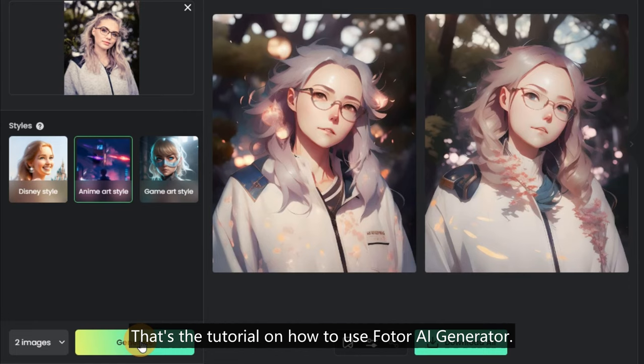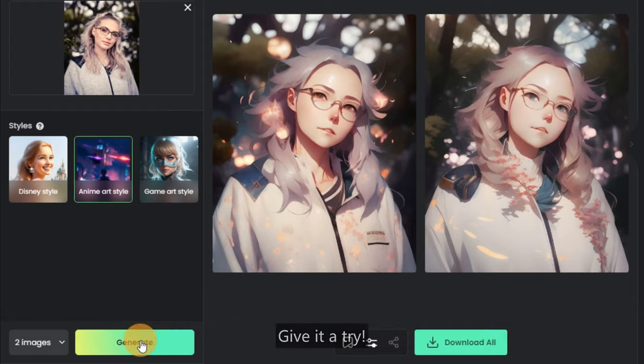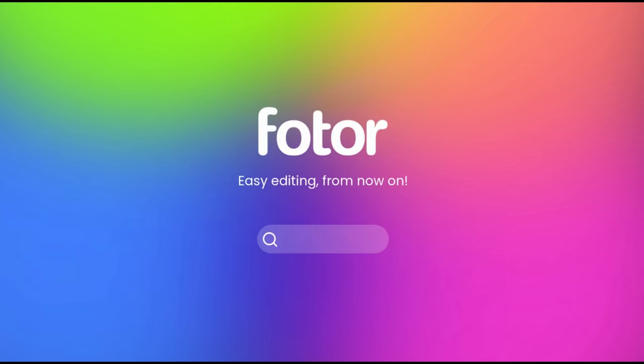That's the tutorial on how to use the Fodor AI Generator. The same features are also available on the Fodor app — give it a try! Easy editing from now on. Visit Fodor.com.